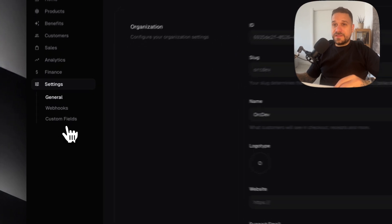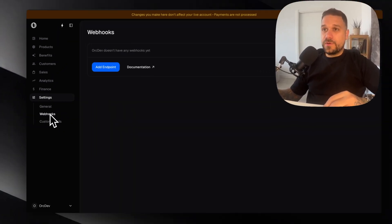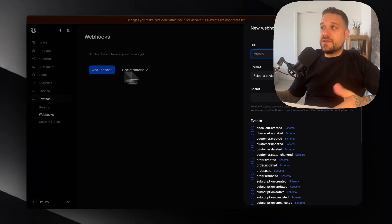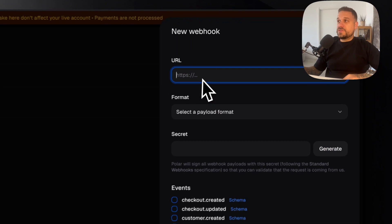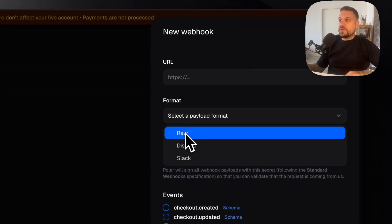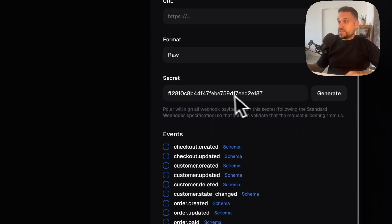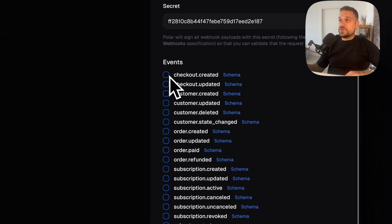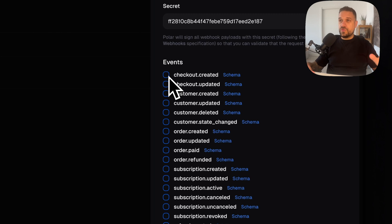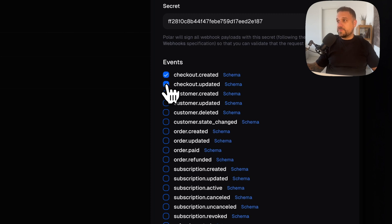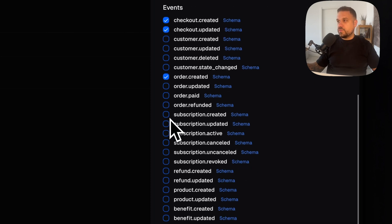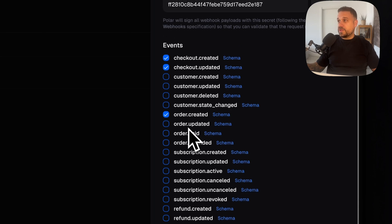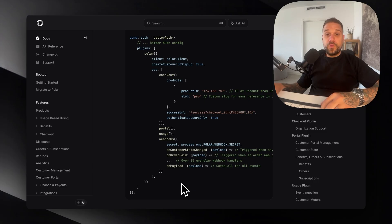Inside the settings here we have the webhooks. So we can add endpoints, put url, format and generate a secret. And then we can catch whatever event we want. So with this you can do anything event based inside of your application. You can catch if the checkout is created, updated, if order is created and anything you want that is connected with Polar.